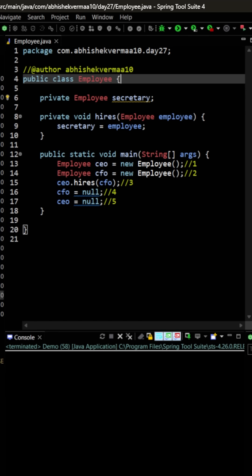So here the question is that after which particular line these objects which were created in line number one and line number two will become eligible for garbage collection.